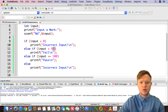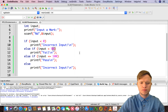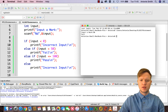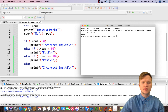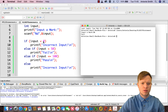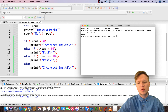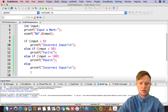Let's run this and see what happens. For an input mark of 30, we get a fail. How does that work? We check if input is smaller than zero — is 30 smaller than zero? No. Then we go to the else-if: is 30 smaller than 50? Yes. So we print fail and continue with the rest of the code.